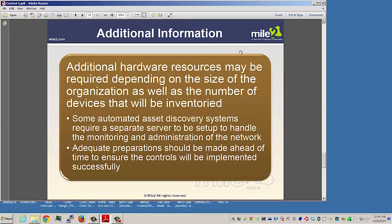Additional hardware resources could be required depending on the size of your organization and the number of devices you need to inventory. Some automated asset discovery systems require a separate server to be set up to handle the monitoring and administration of your network. Adequate preparation should be made ahead of time to ensure that the controls will be implemented successfully.